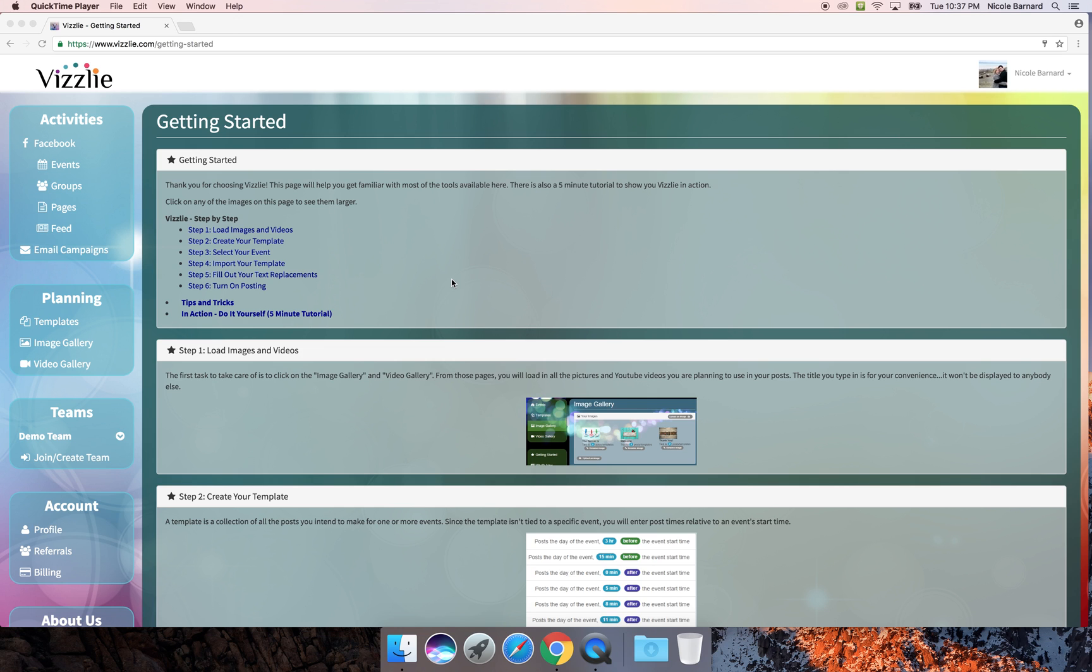Hi, my name is Nicole Bernard and I'm here to give you a brief tutorial on how to use Vizzlie's Teams feature. You can find Teams over here on the left-hand side.